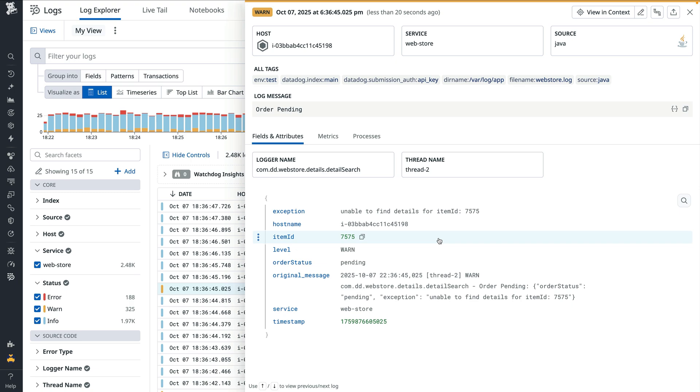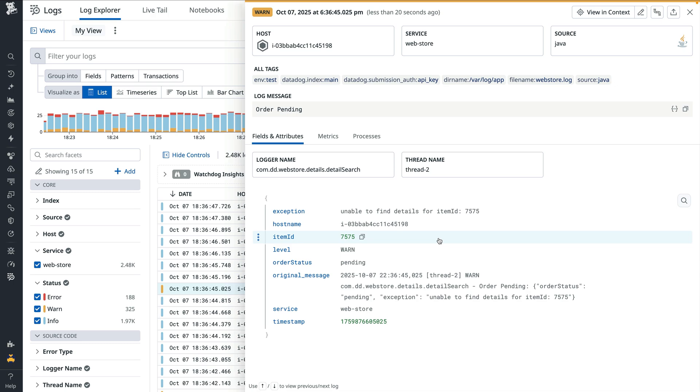That's how you can improve log processing when using log pipelines and processors in Datadog. By first cloning an integration pipeline to revise an existing processor and then adding new processors to extract specific fields, you can enrich your logs with all of the details that are meaningful to you.